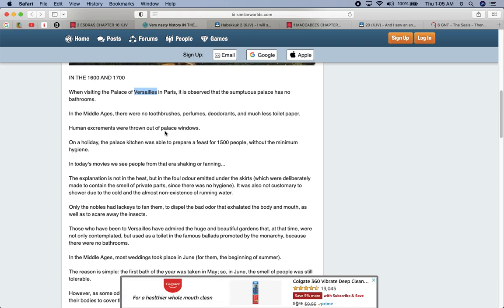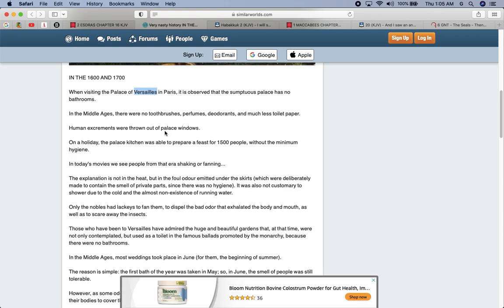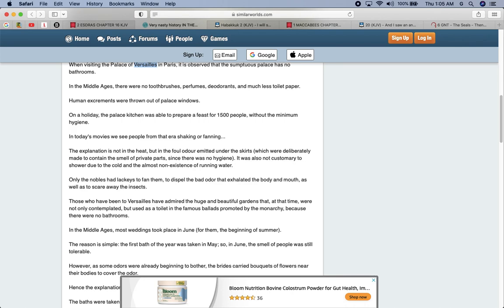In the middle ages, there are no toothbrush, perfumes, deodorant, and much less toilet paper. This is how these devils live. Human excrements were thrown out of the palace windows. This is a palace. And if you go into the history, Jake has set up castles and palaces all throughout Europe. But when these Edomites took over, the pneumonic and bubonic plagues came and wiped the majority of Jake out in Europe.